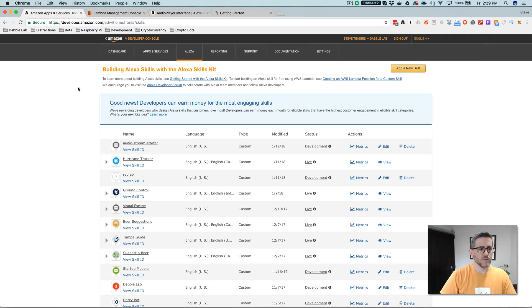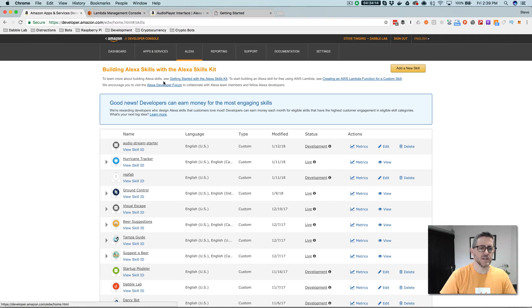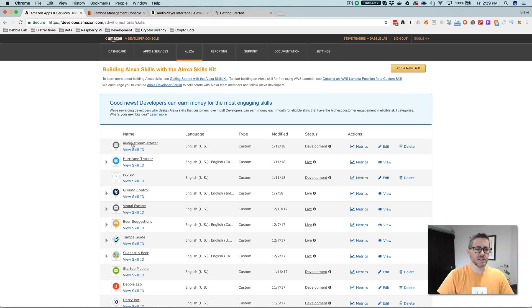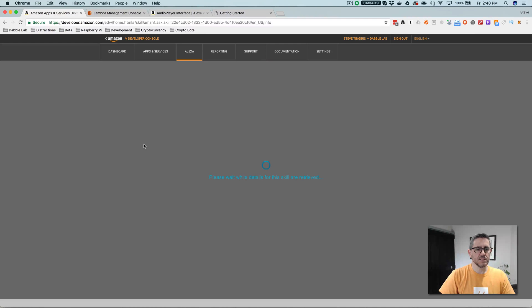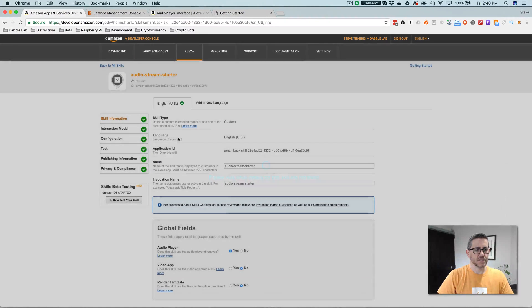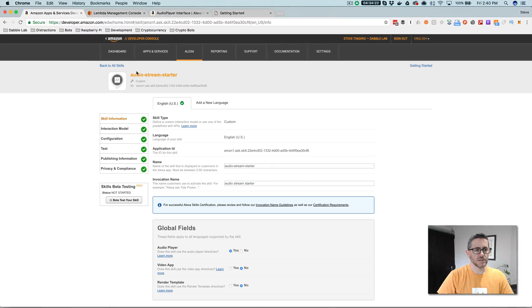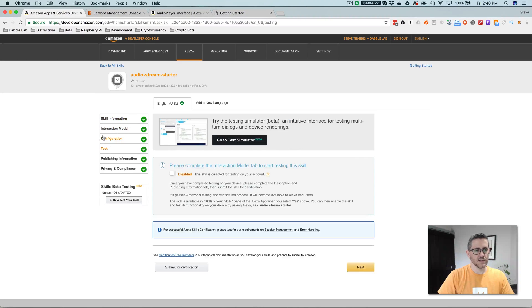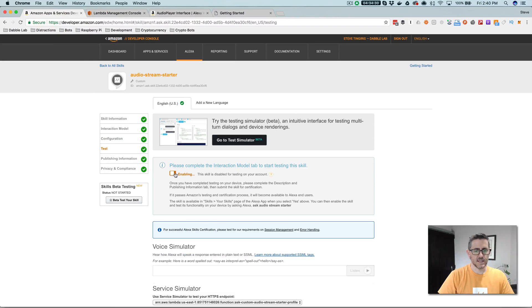And once you log in, you go to Alexa and then the Alexa skills kit, and then you'll see this list here. And then all you need to do at this point to test it out is to go into the skill configuration and then go to test or to the skill details and then go to test and then enable testing here.